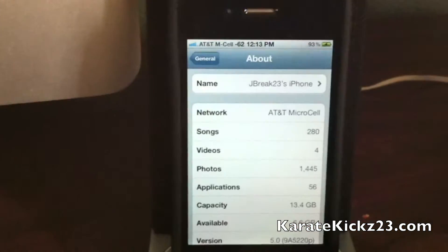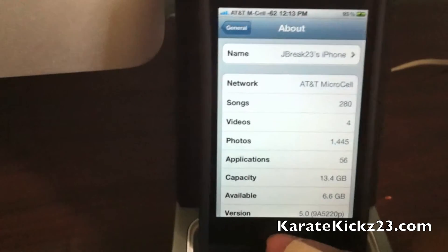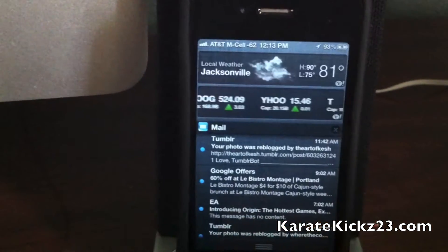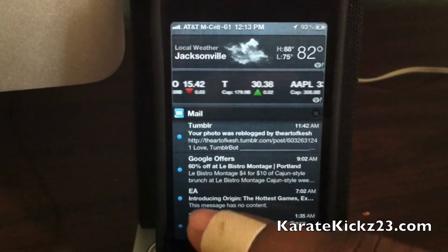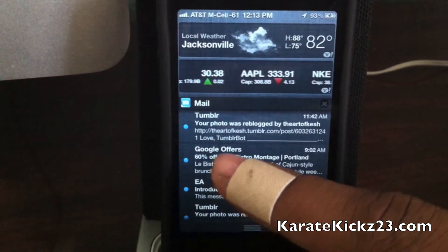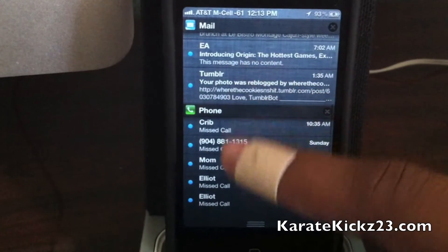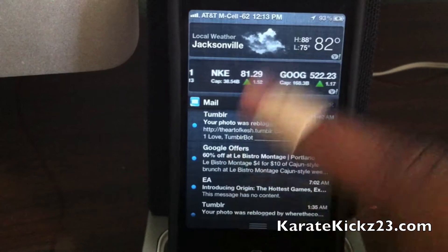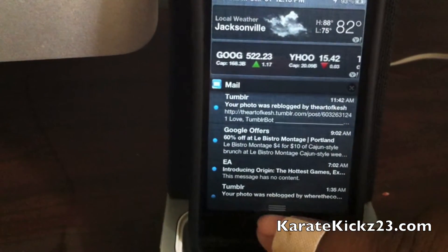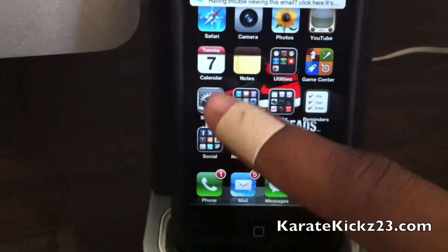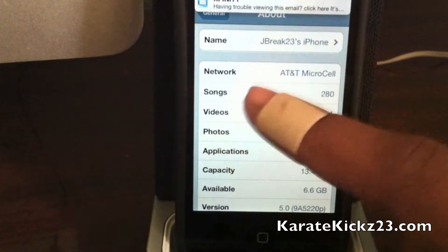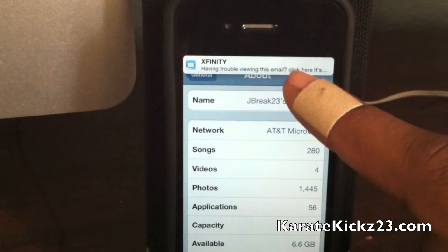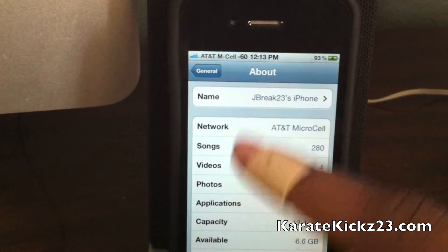The first thing we are going to look at is the notifications. You can just scroll them down here, like the jailbroken app lock info. You can see weather, stocks, mail, and you can add more in the settings. I'll show you how to do that. As you can see, I got a notification right here at the top.